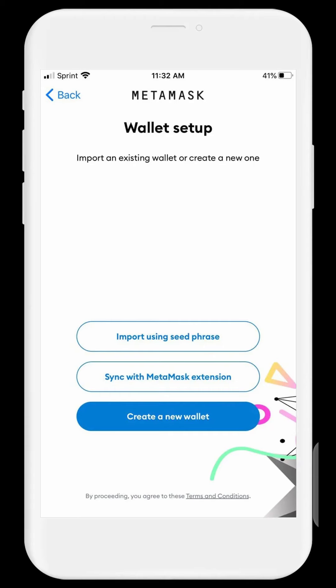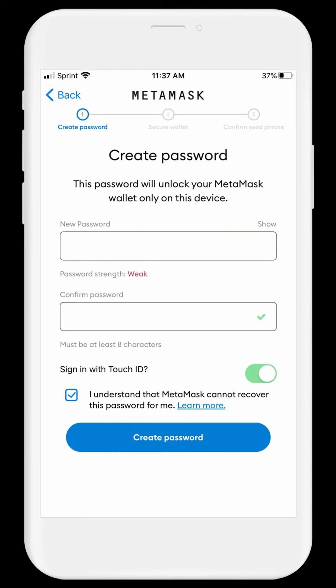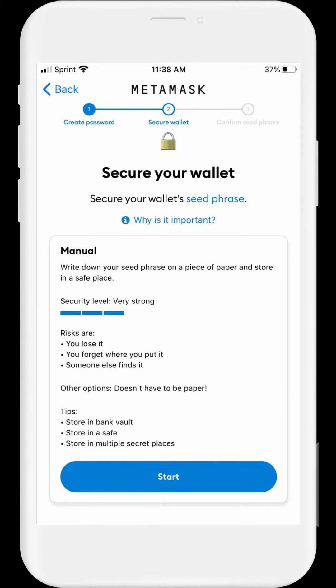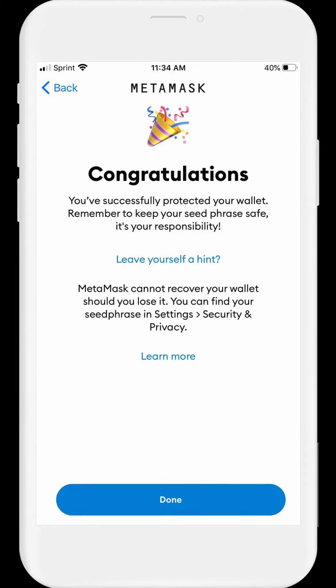Click Get Started, then Create New Wallet, and agree to the terms. Set up your password. Next, secure your wallet — click on Start. You need to take down your security phrase. Write your security recovery phrase down somewhere and click Confirm. When writing down your security phrase, write them in order and number them accordingly. Then click Complete Backup. After the complete backup, congratulations — you have set up your MetaMask wallet. Click Done.